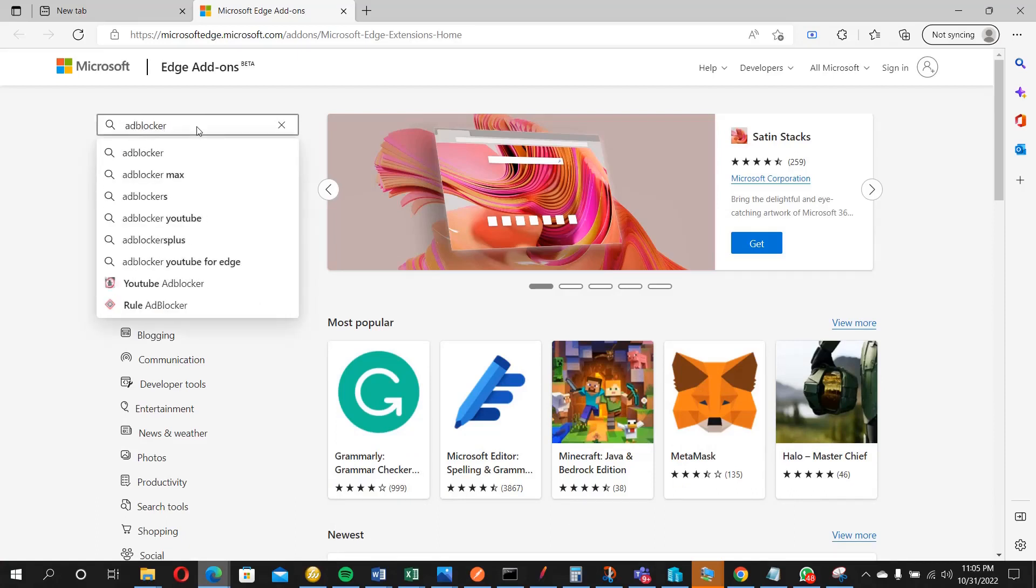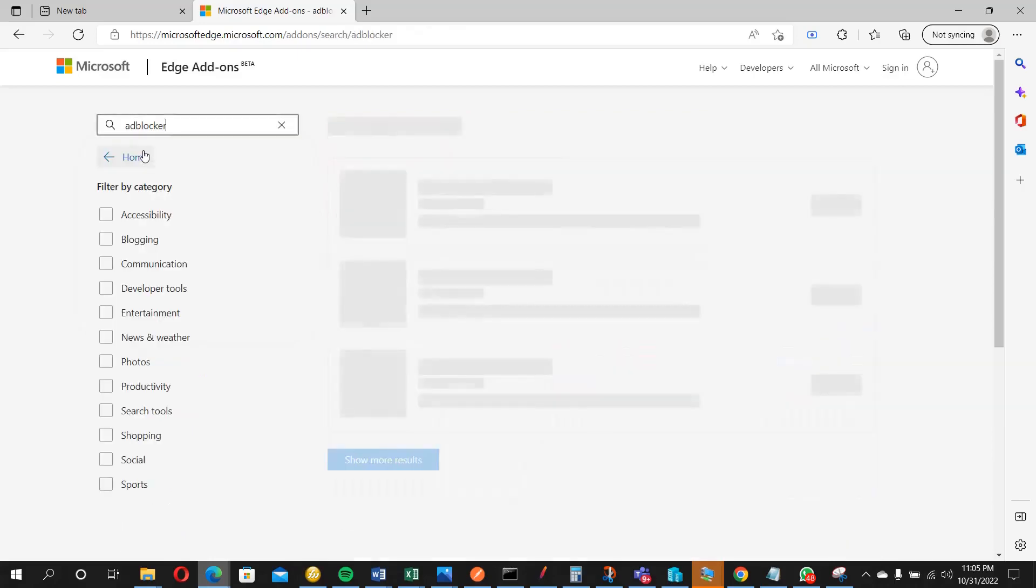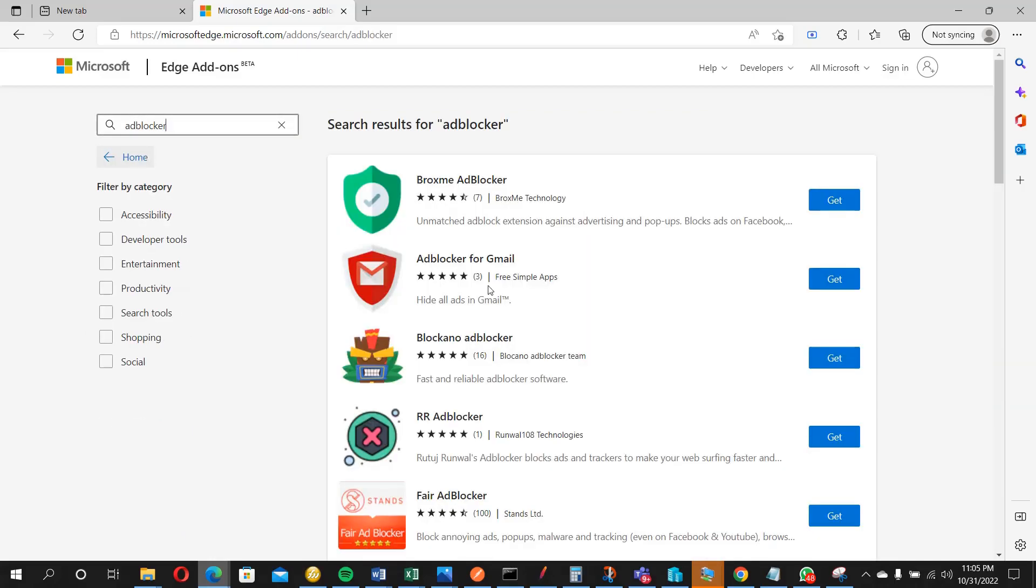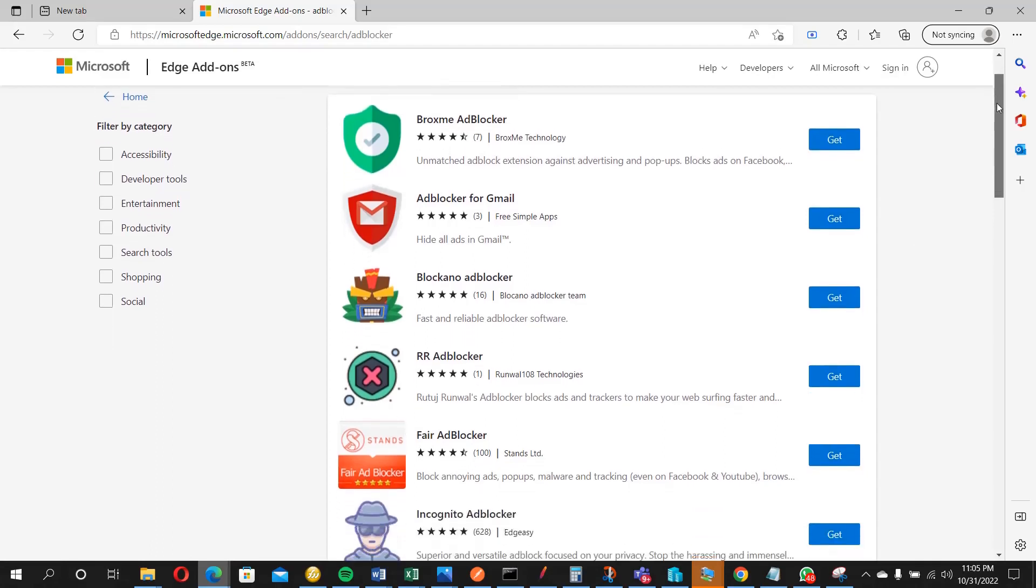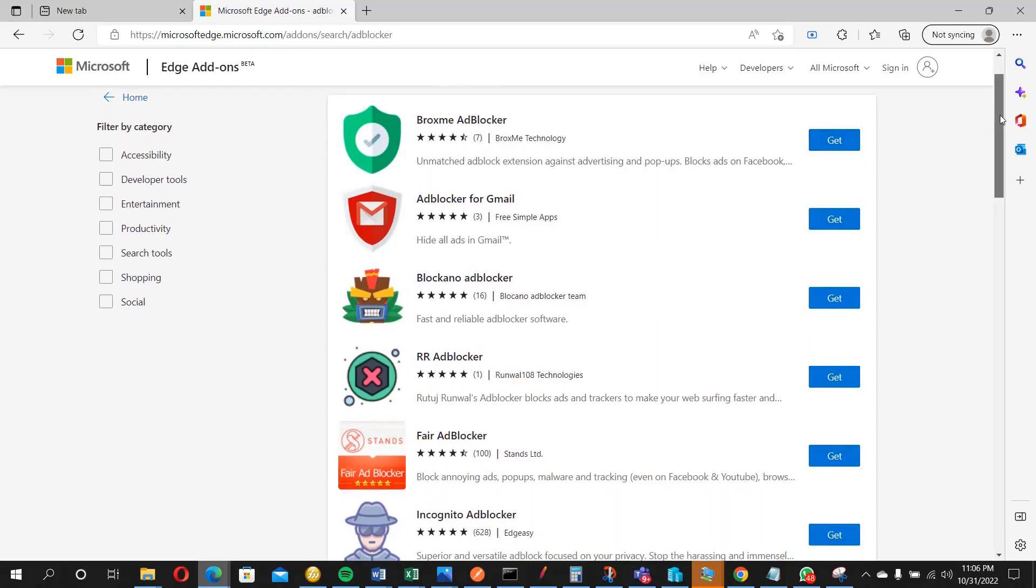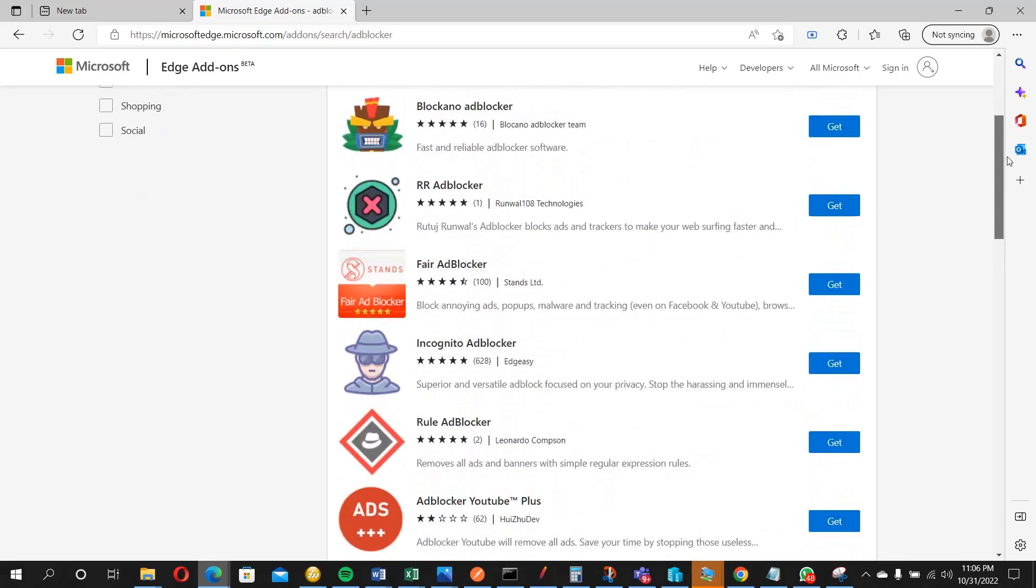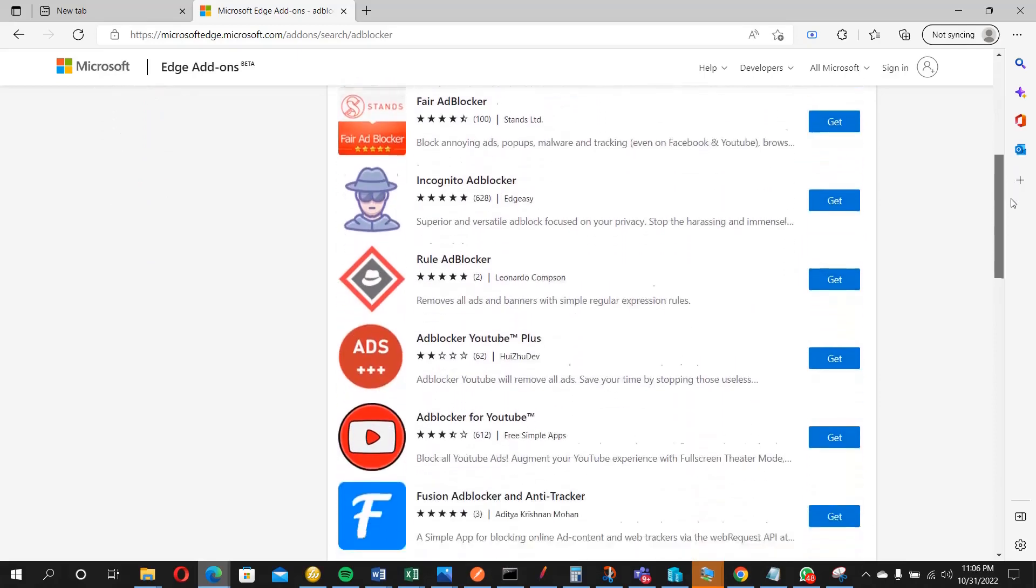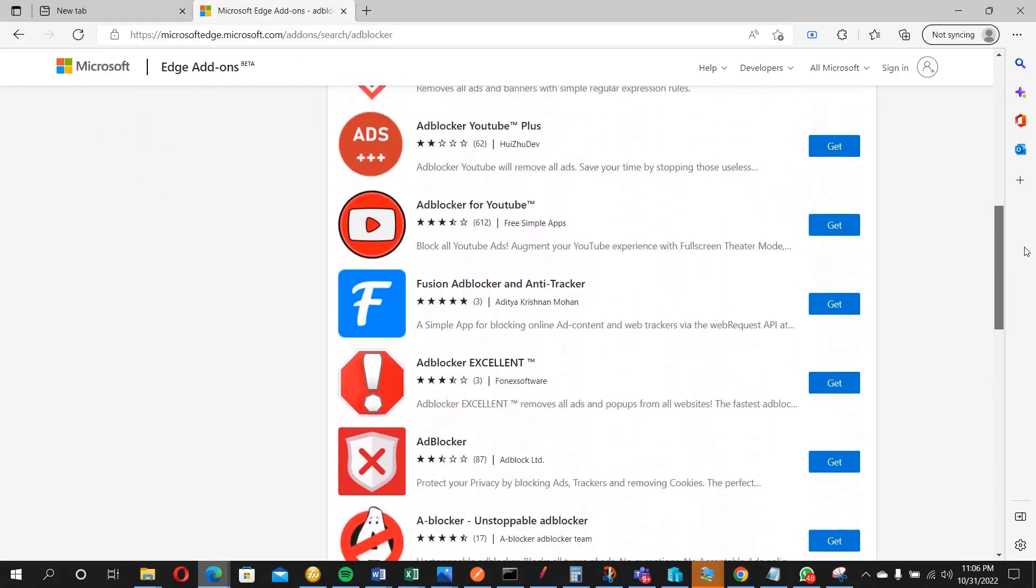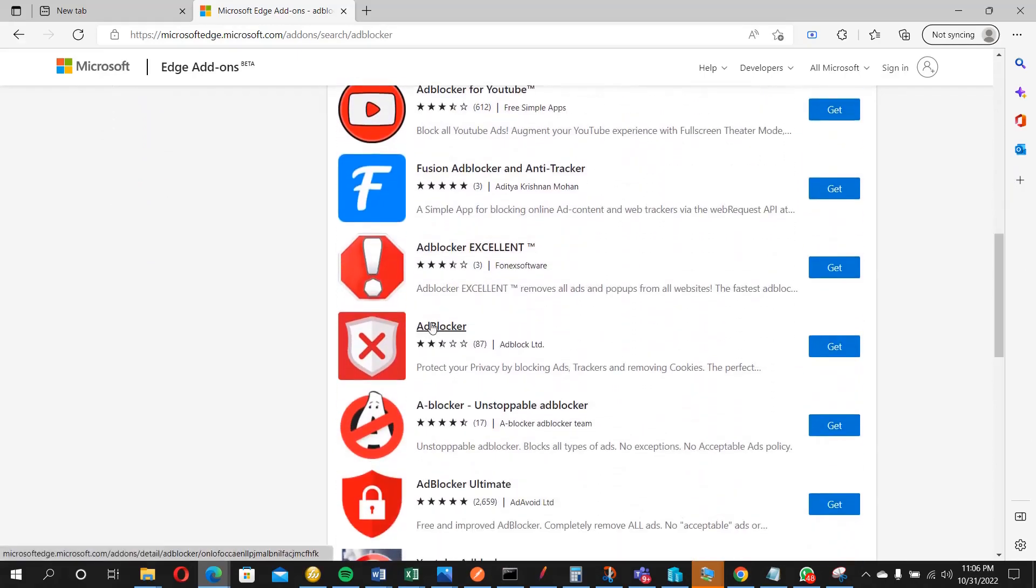So once that opens up, you will see the list here. So what we need is this ad blocker. Then you will see the search results. We have different types of ad blocker, so you can pick your choice. And once you click this get button, it's going to be installed as an extension or add-on on your Microsoft Edge browser. So I'm going to make use of this particular one, this ad blocker.